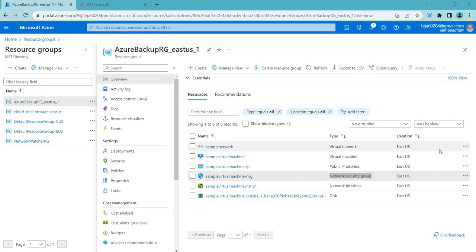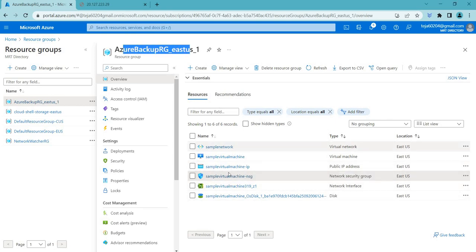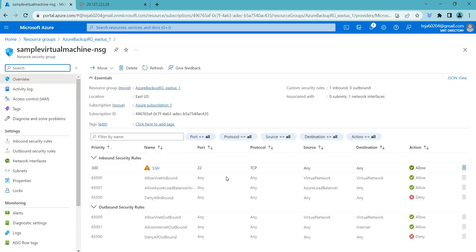Welcome back. In this video we'll be talking about network security groups, which was created by default in the previous video. You can see it is in the same resource group that we have created. Basically, network security rules are a set of configurable settings that define how traffic flows within your virtual network.